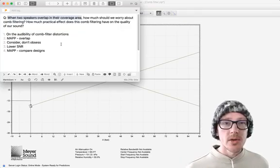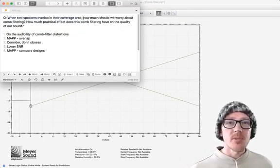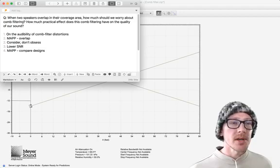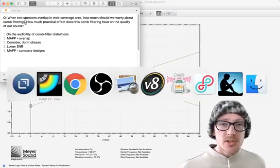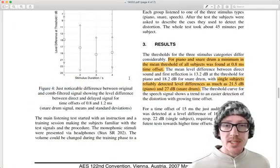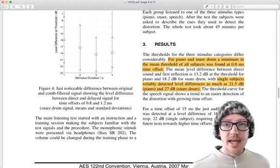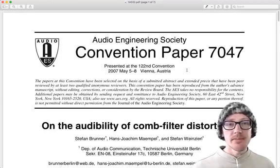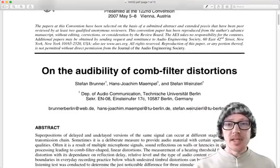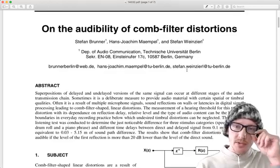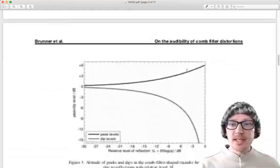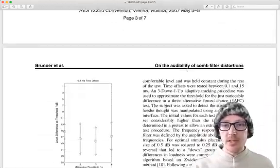What do we need to know about comb filtering? So that's why they say, how much should we worry about comb filtering? Well, first let's take a look at this paper on the audibility of comb filter distortions. There's a couple interesting things in here. So let's just take a look at the results.